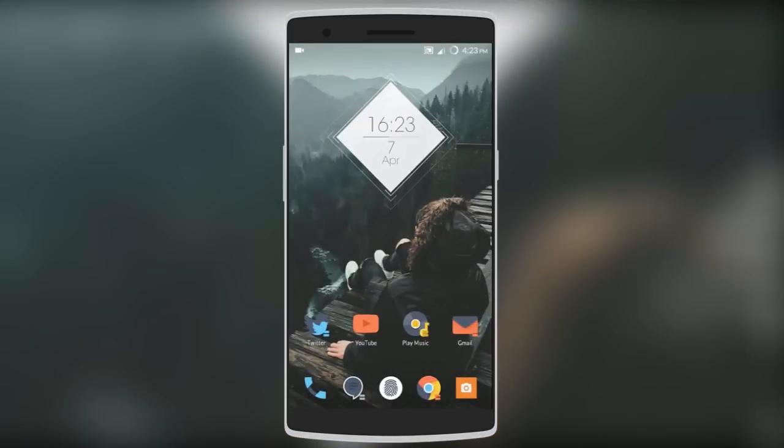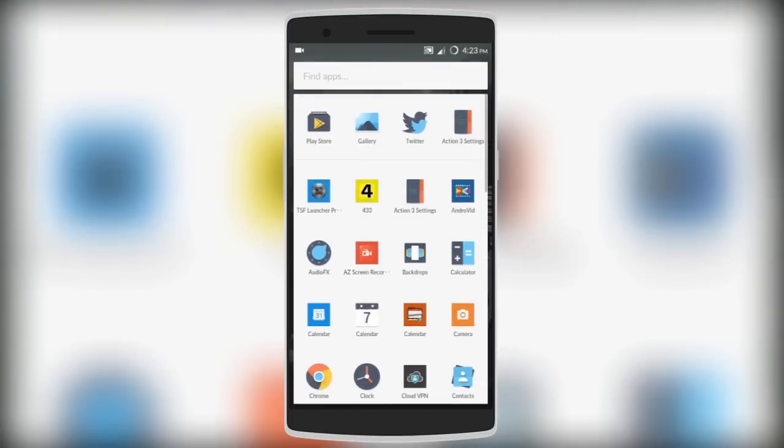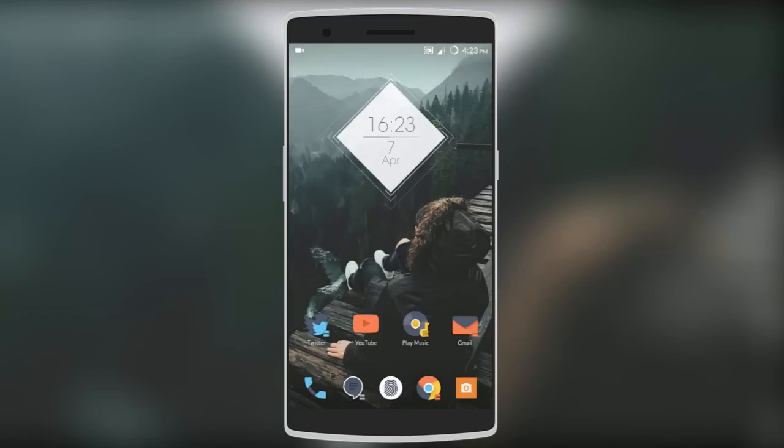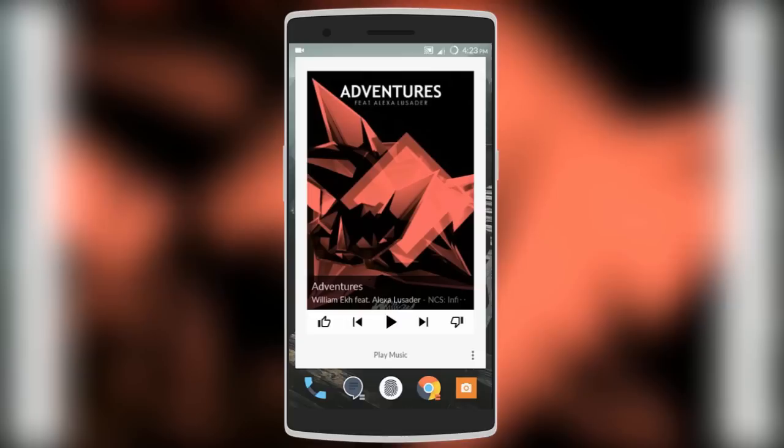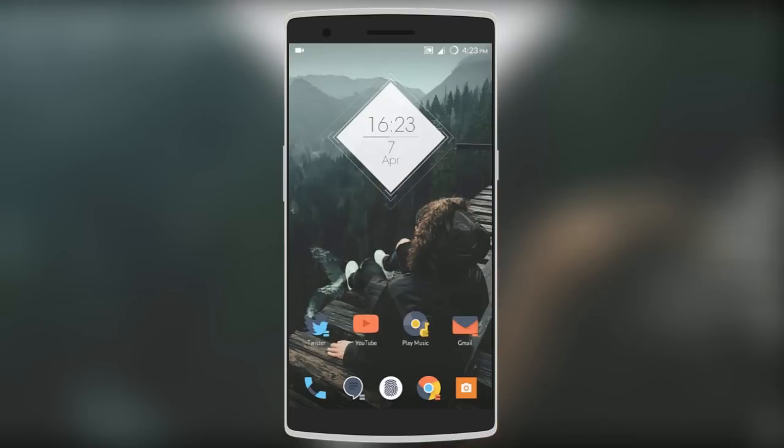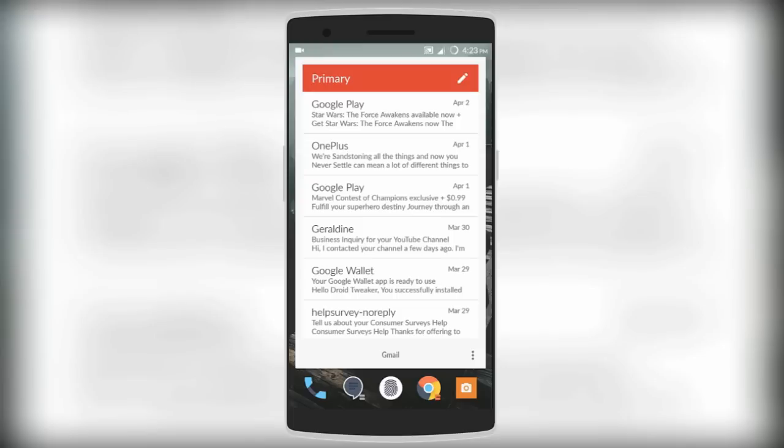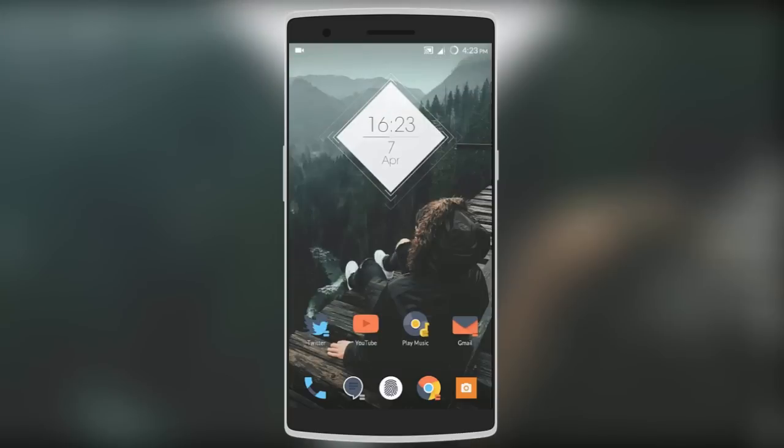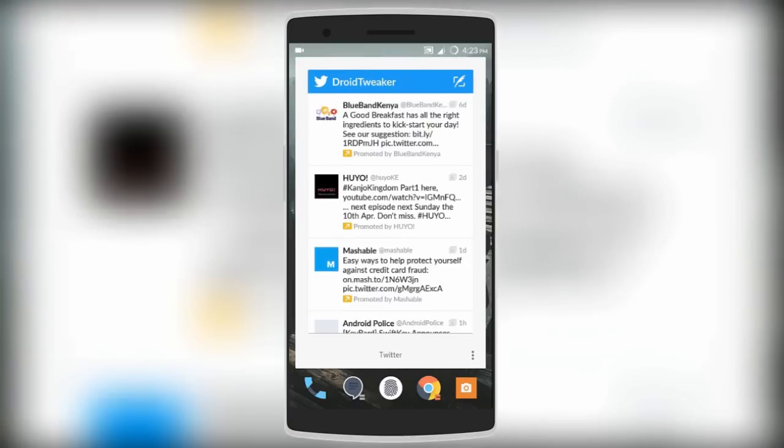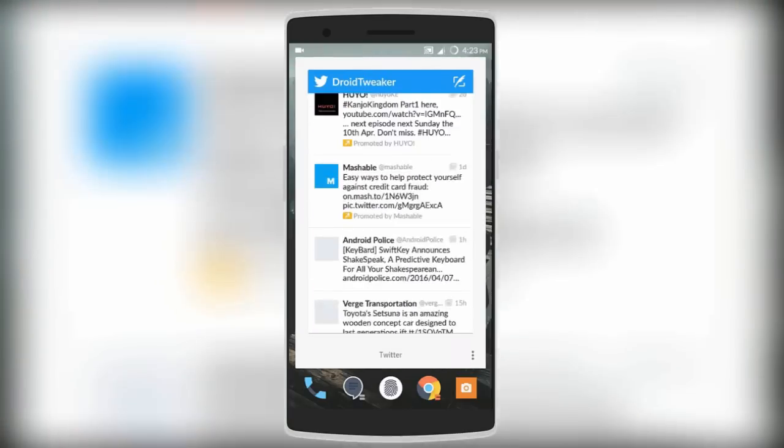Next we have Action Launcher 3, which is close to stock Android launcher but with some cool extra features. One of them is shutters, which allows you to swipe up from your app icons to have a quick glance at them from the home screen. It's a very useful feature - you can do it with Gmail, Twitter, and many other different apps.